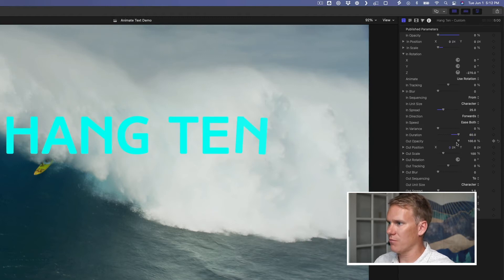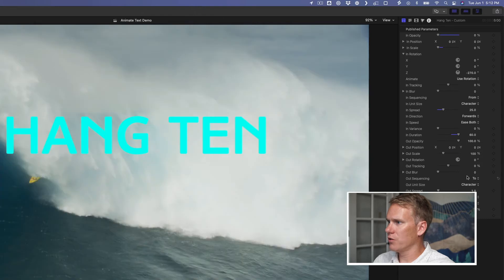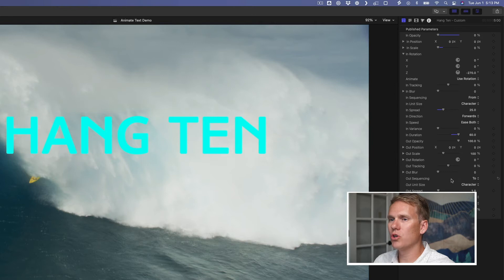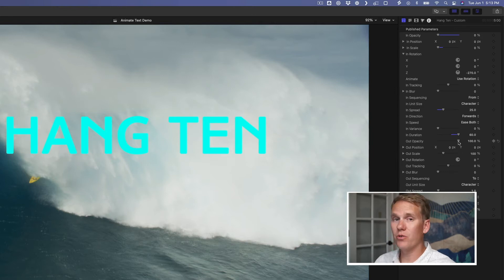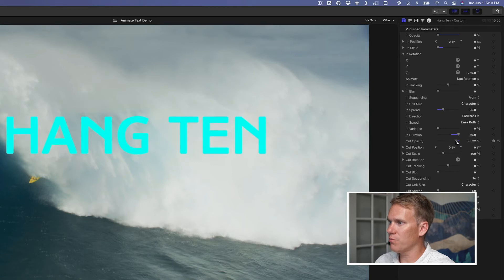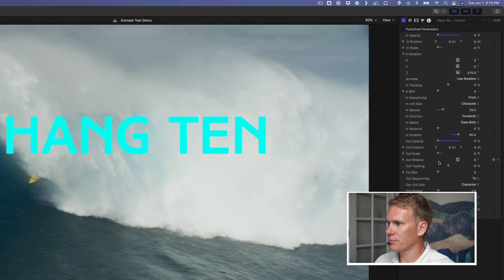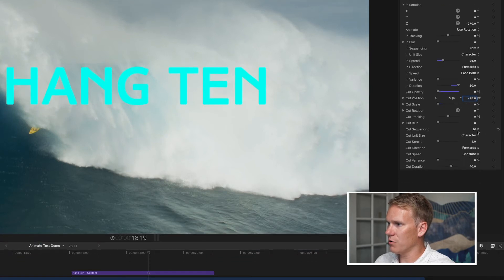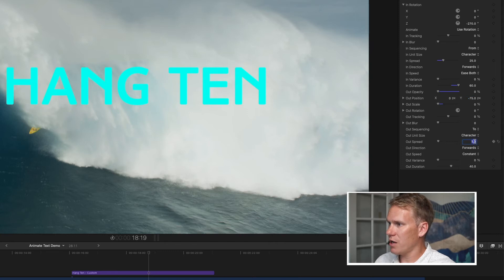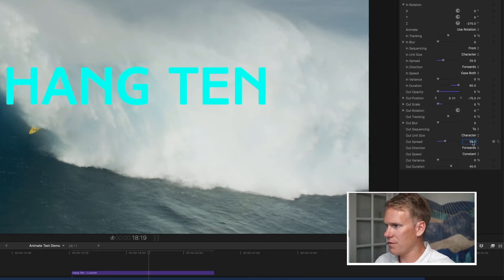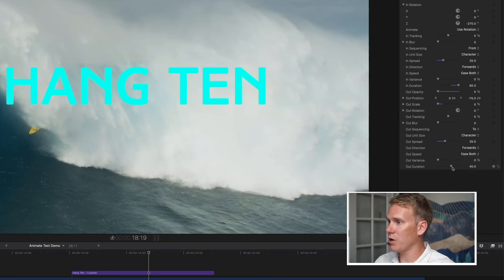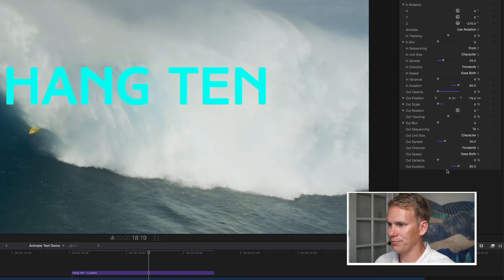All right, now let's work on the out animation. You'll notice here the out sequencing is set to two. So it's going to go to whatever value I set it at. In order to do the out animation, I want it to go from 100% opacity down to zero. I also want it to shrink to nothing. And I want it to fall off of the screen. So I'm going to put the position to negative 75. I'm going to leave the sequencing and the unit size to character. And the spread, I'm going to put at about 35. And I'm going to leave the speed the same, ease both. I'm going to finish the out animation by increasing the animation duration as well.